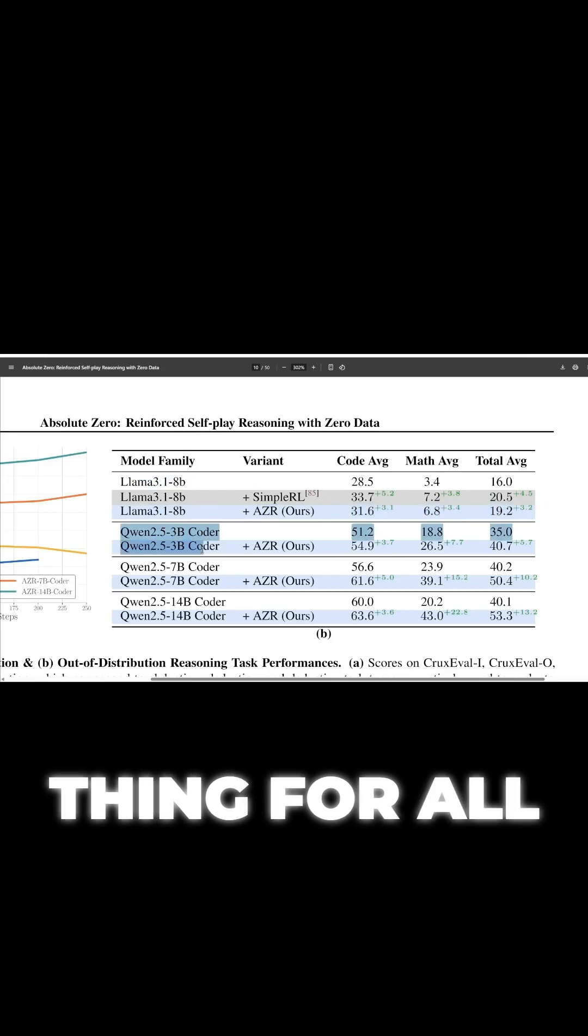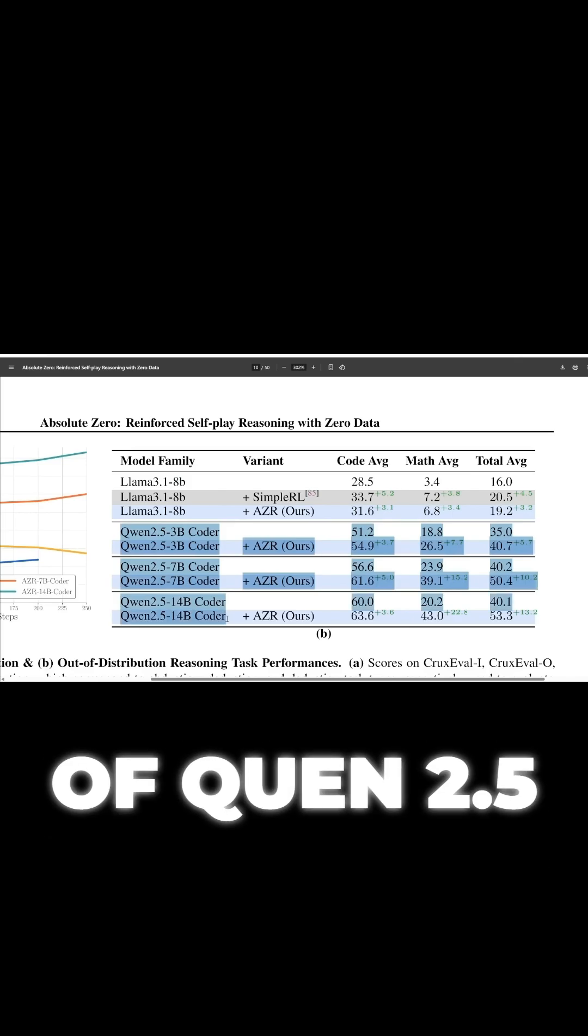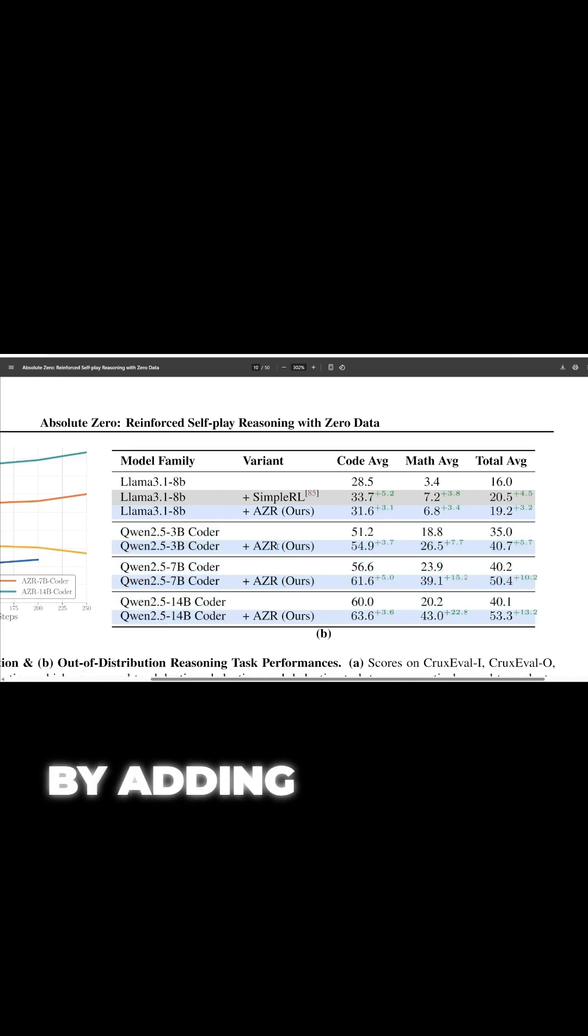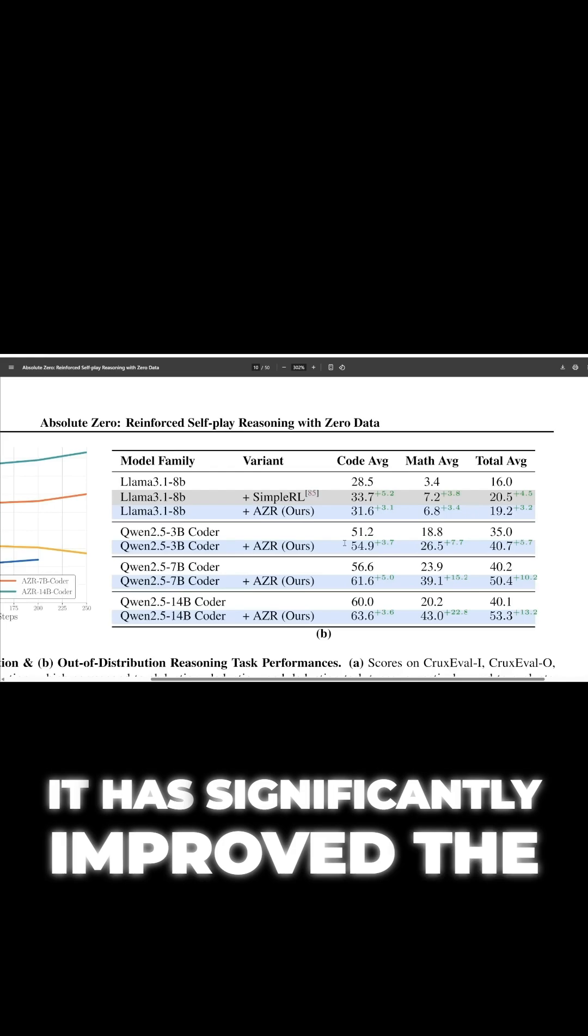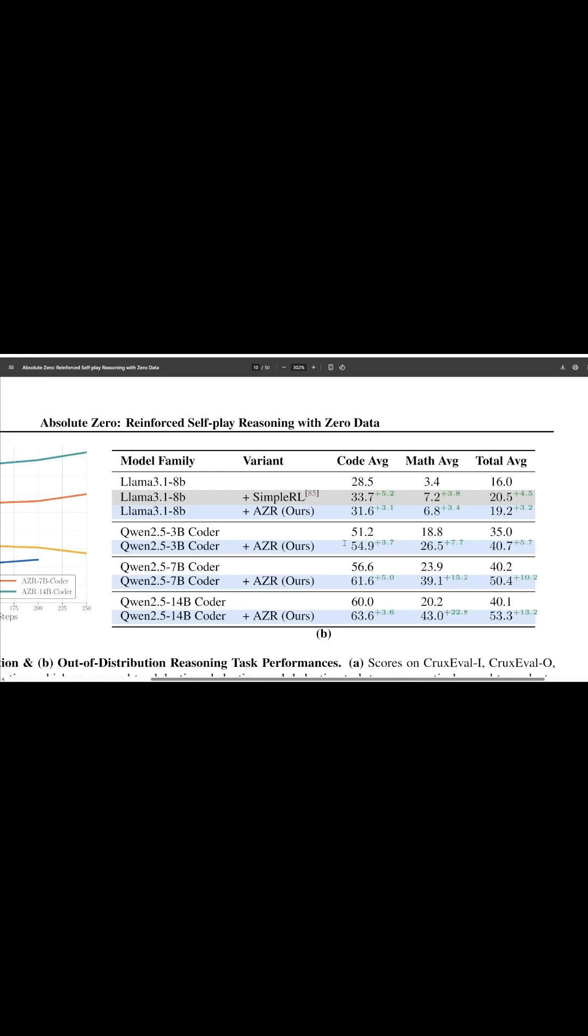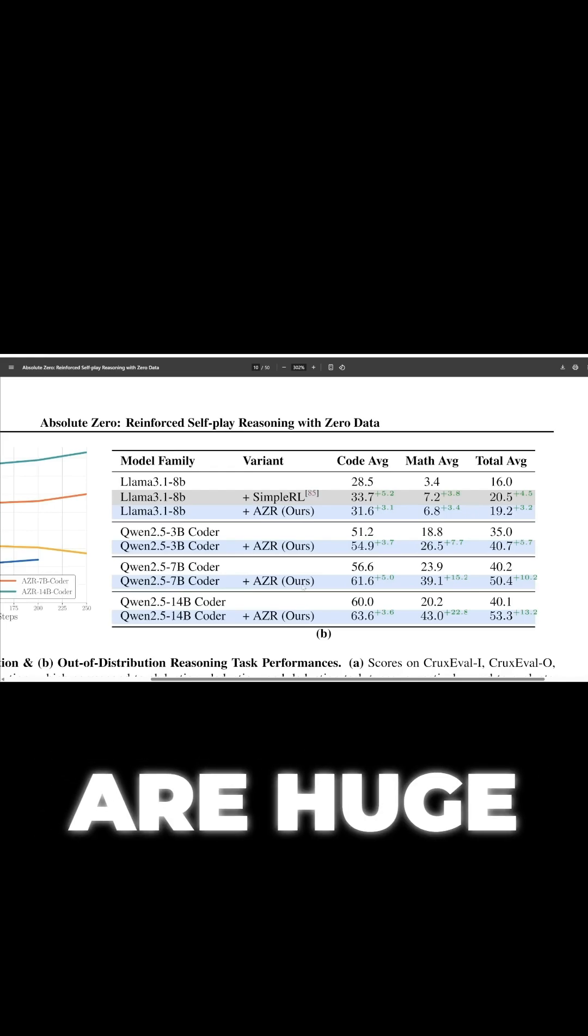They did the same thing for all these variants of Quen 2.5, and again, by adding absolute zero, it has significantly improved the coding and math abilities. And sometimes the improvements are huge.